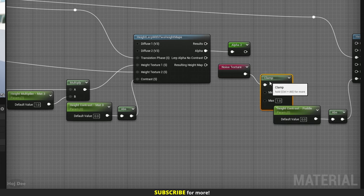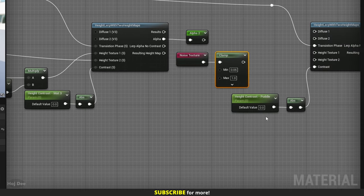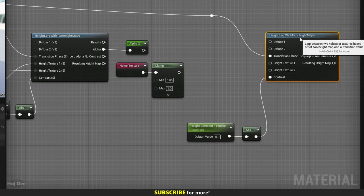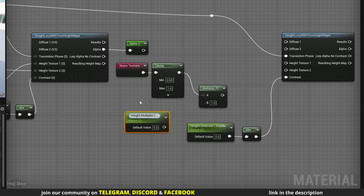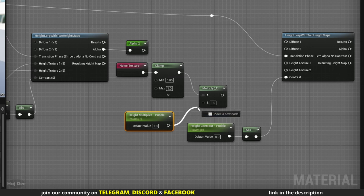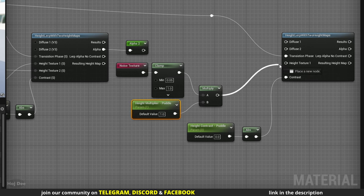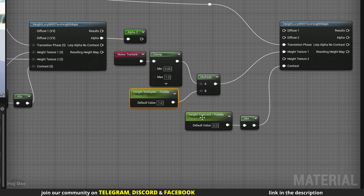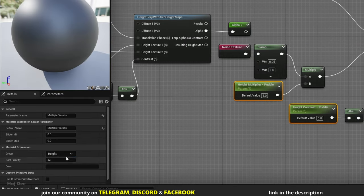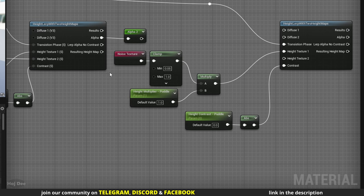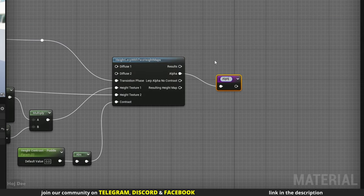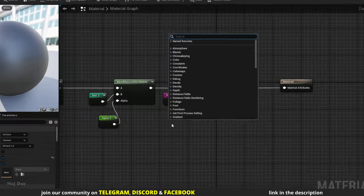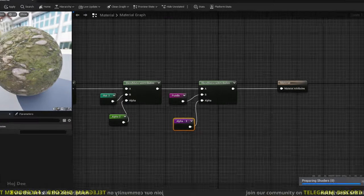Clamp it between 0.05 and 1 — I don't want it to have very low values. For height texture 2, I'll use the resulting height map from here and multiply it by a parameter named 'height multiplier puddle', default value 1. Connect the multiply node to the height texture 1 input. Set the group of these new parameters to 'height'. Drag out of the alpha output and add a named reroute called 'alpha 3'. Up here, connect it to the alpha input on the blend node, and save the material.